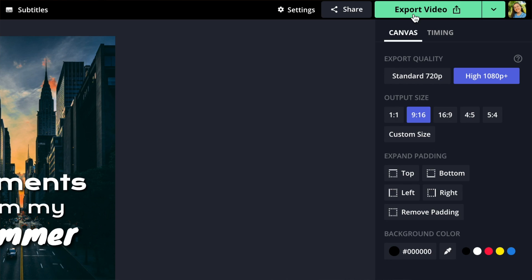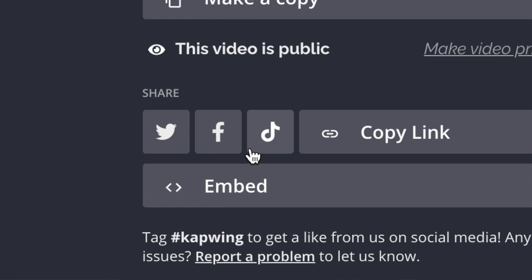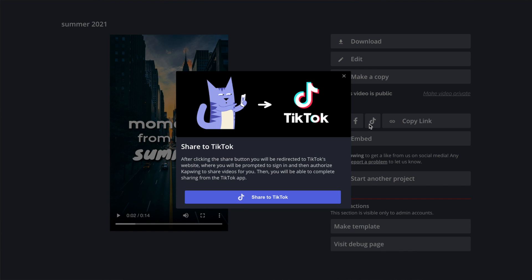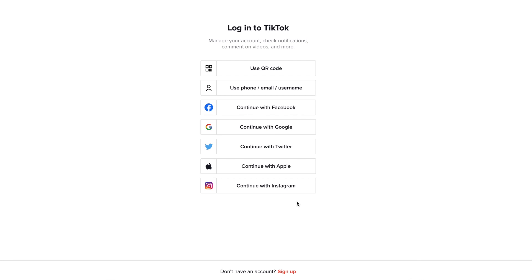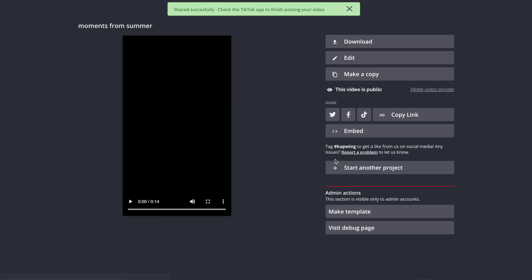Once you're done creating your video, click the export button in the top right corner. Then on the final video page, once your video is done loading, there will be a TikTok button. That's how you share to TikTok. After clicking it and going through the steps to connect your TikTok account to Kapwing, your video will automatically be in the TikTok app on your phone.